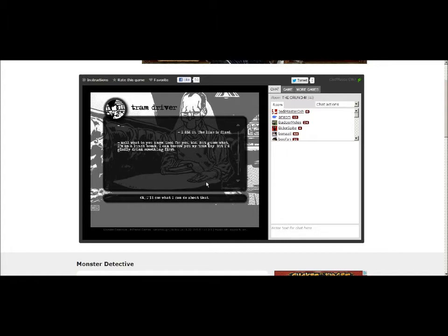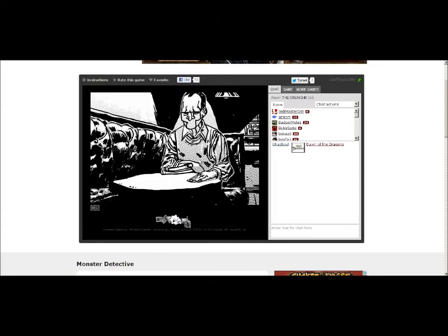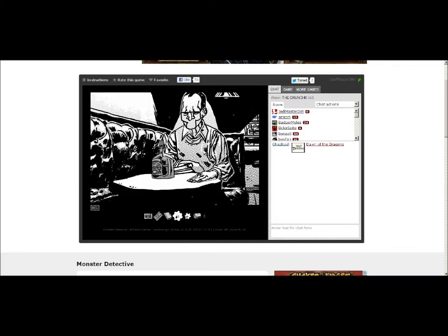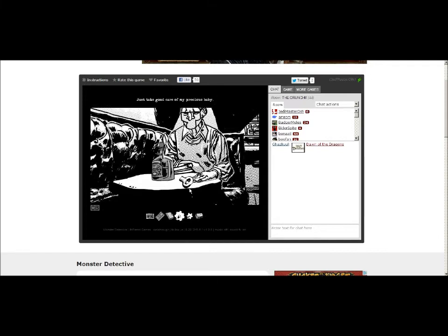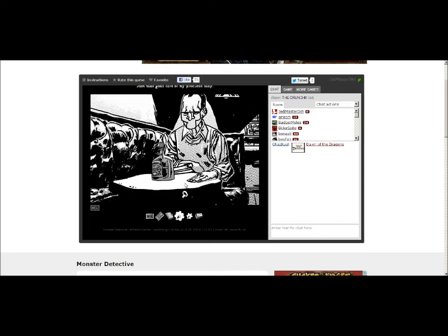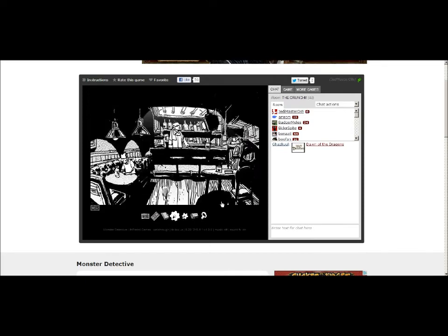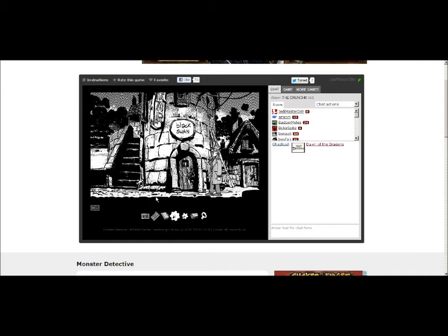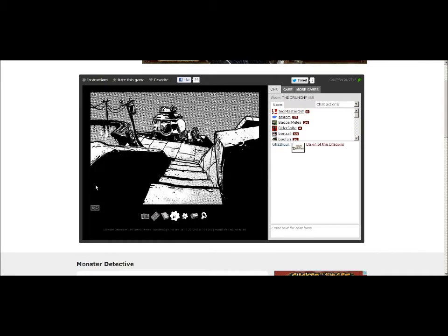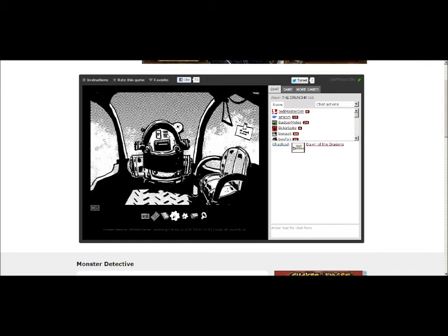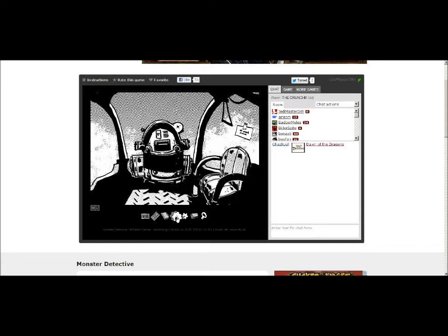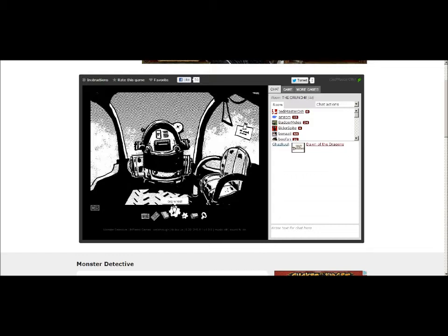All that from Jackalope. Hey, guess what? I finished it. Well, what do you know? Good for you, kid. But guess what? I'm on lunch break. I can borrow you my Tramkey, but I'd gladly drink something first. Alright. I'll see about that. Bottle of booze. Just take good care of my precious baby. Alright. Okay. That sounds good. I just wanna ask him what his cogwheel is doing all over town.